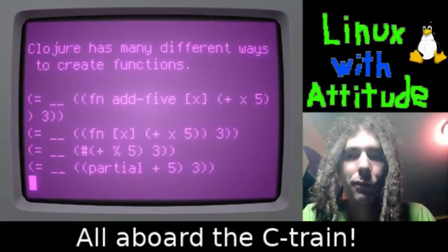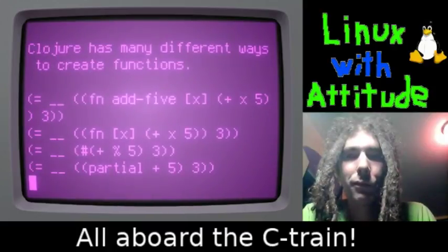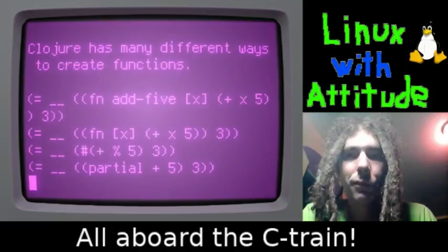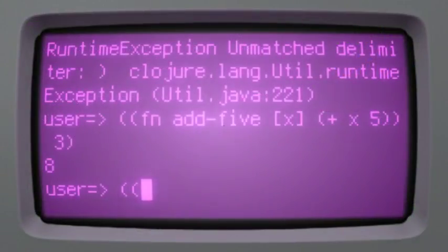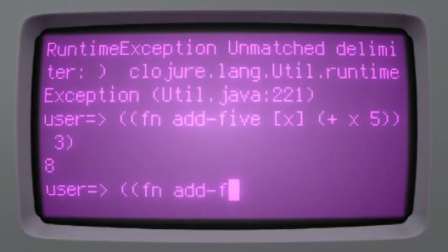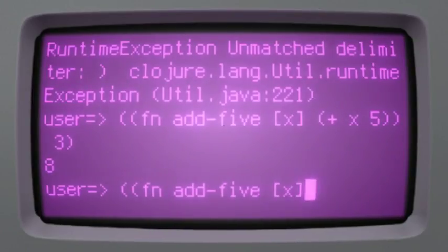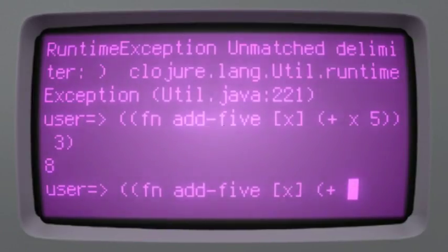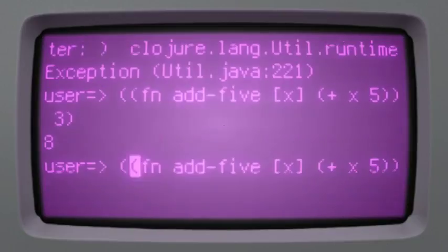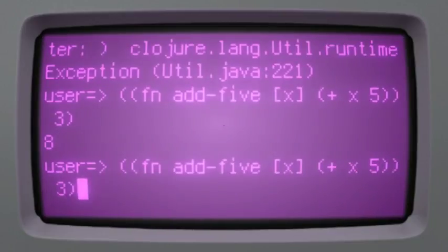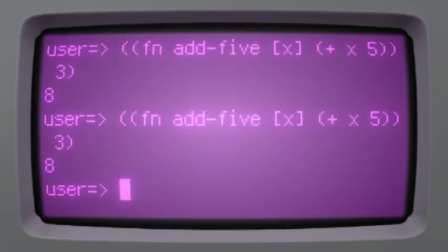There are many different ways of creating functions in Clojure. Here we have a function named add5 that takes one parameter x and adds 5 to it. Pass it the number 3 to return 8.